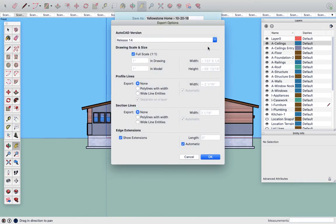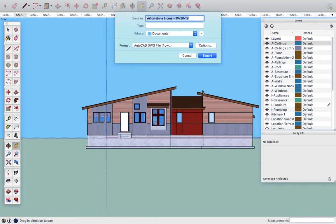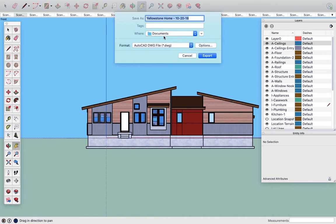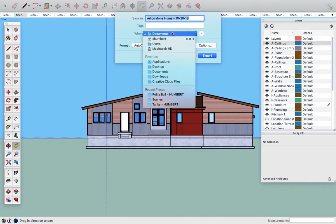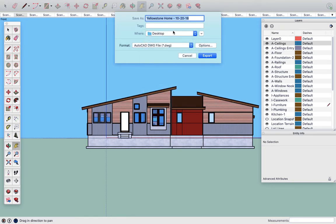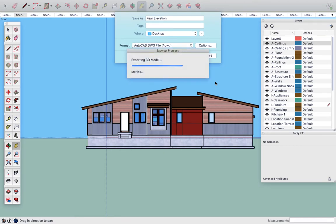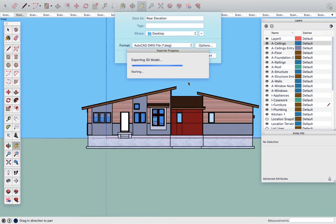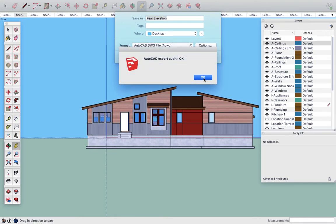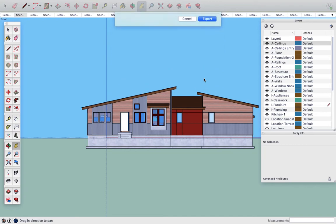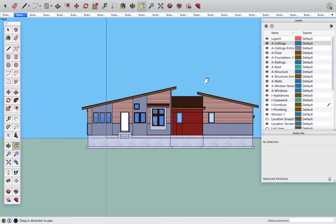I don't think I have to do any options here. Full scale. We'll just see if that works. I'm going to hit okay. I'm going to know where it goes. It's going to go into my documents folder. I'll put it on my desktop so I can find it. And I'm going to call this rear elevation so I know what it is. I'm going to hit export. And then I get the whirling wheel of happiness going. Exporting model. It doesn't take very long. And there it is.